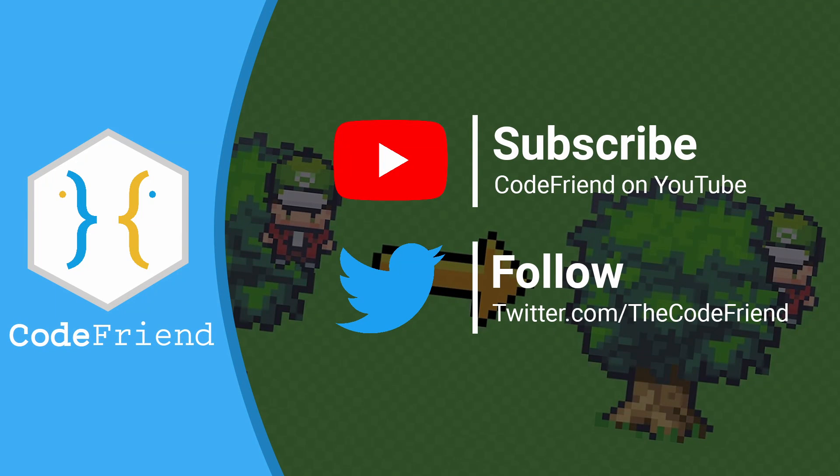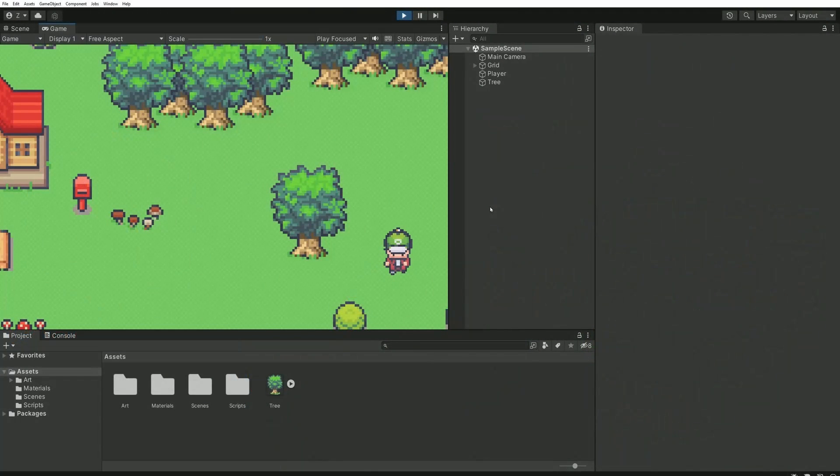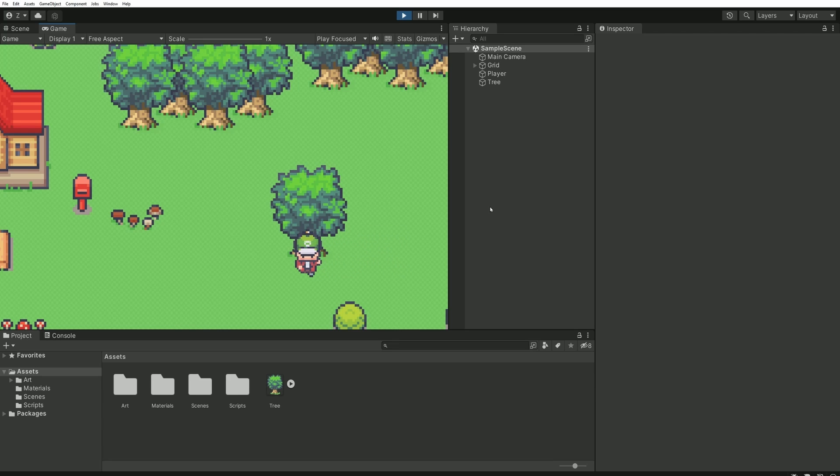Hi everyone and welcome to this short video. If you're here it's most likely because you're encountering the following issue in your 2D Unity game. When your character is at the bottom of another scene element, he appears in front of it.